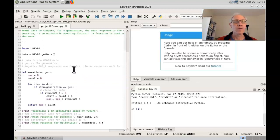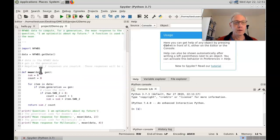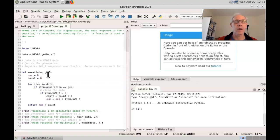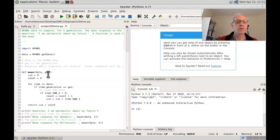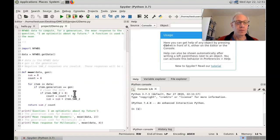So note that the inputs that I chose were the nfwbs data and the generation that I wanted the function to compute the mean for. In this example,